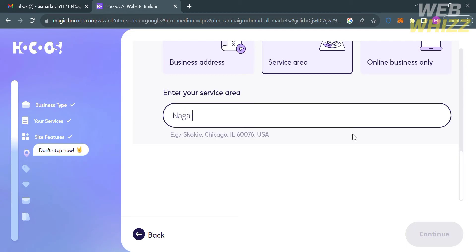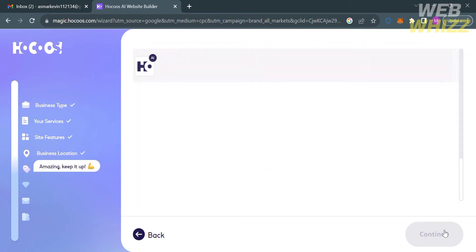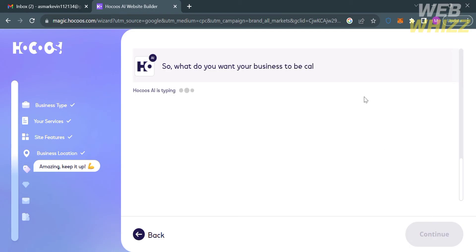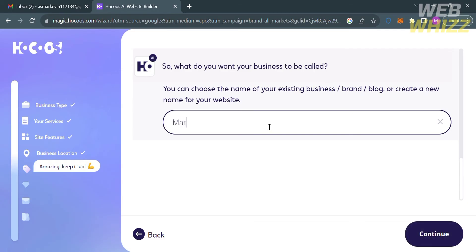After entering the location of your business, proceed by clicking Continue. The next thing you need to do is enter your business name — you can choose the name of your existing business or brand, blog, or create a new name for your website. After that, proceed by clicking the Continue button below.